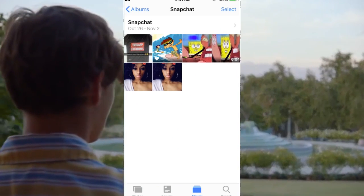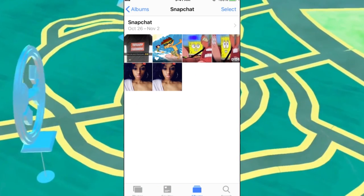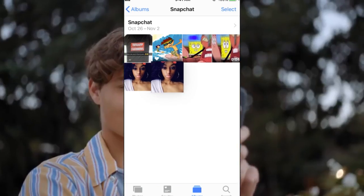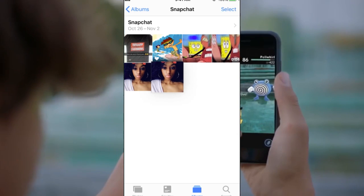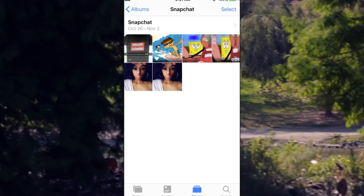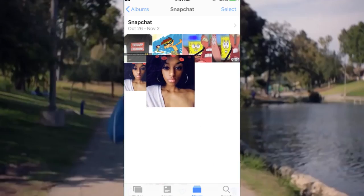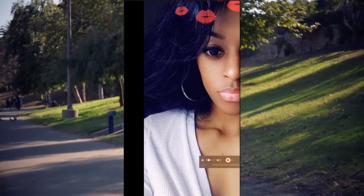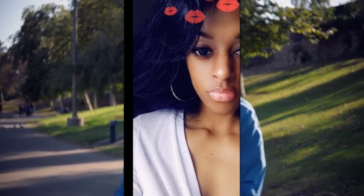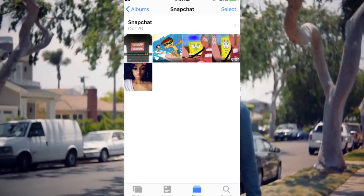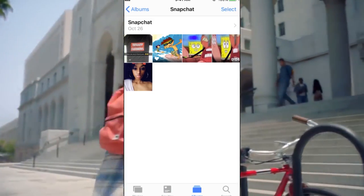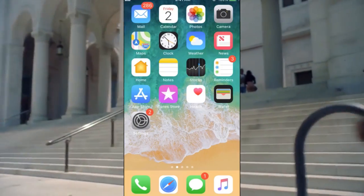When you go to that Snapchat folder, the photo should be in there. Let's have a look. Here it is. As you can see there are two of them in here, so I'm going to go ahead and delete one so you don't get confused. Alright, now there's only one.